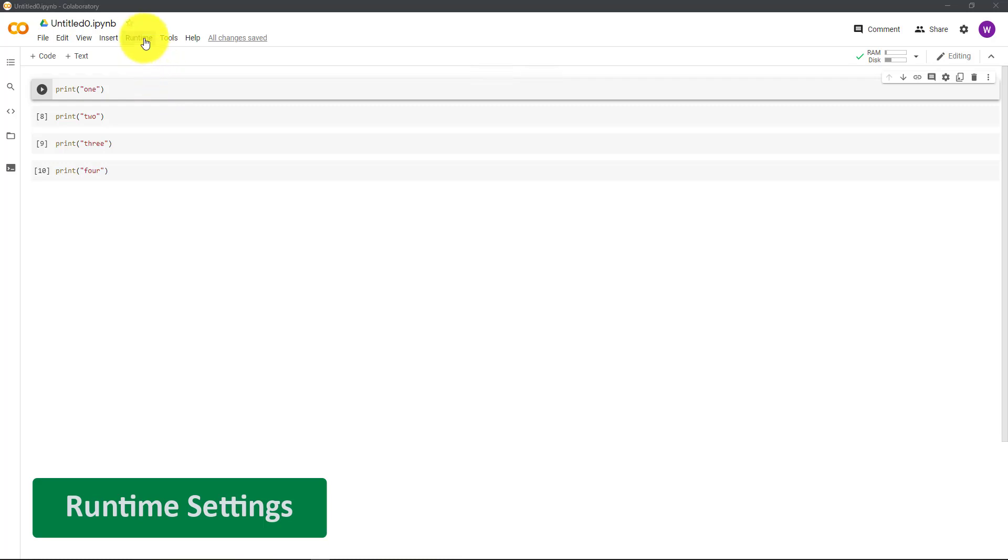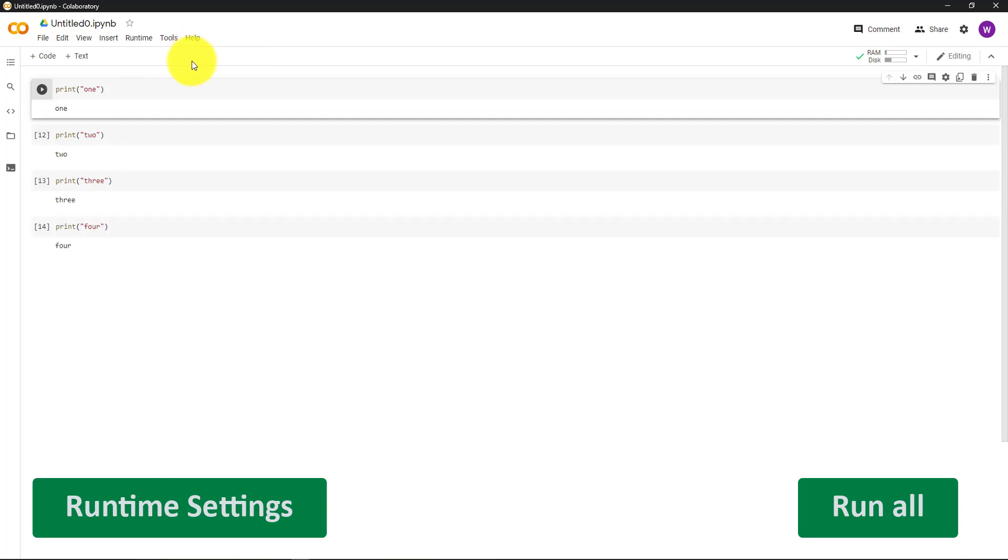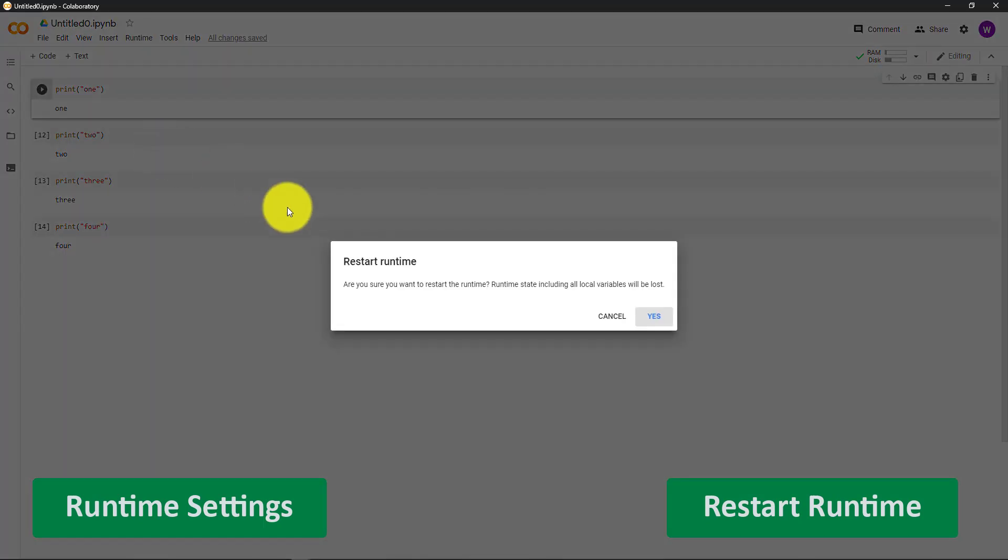Some settings that might come in handy are the runtime settings. In here, you will see Run All, where you can run all of the cells. In runtime, you can also find Restart Runtime. This will clear out all local variables.